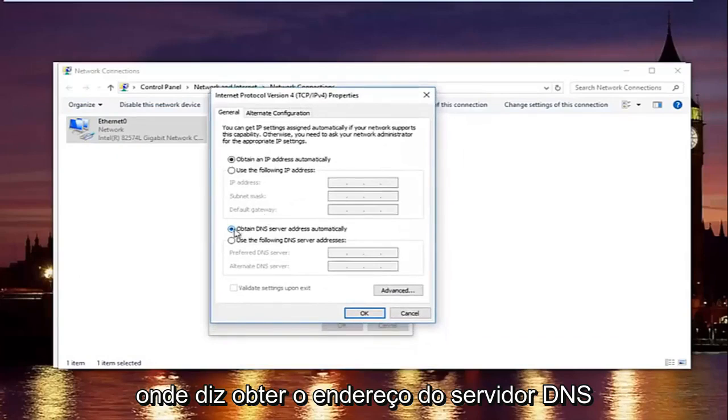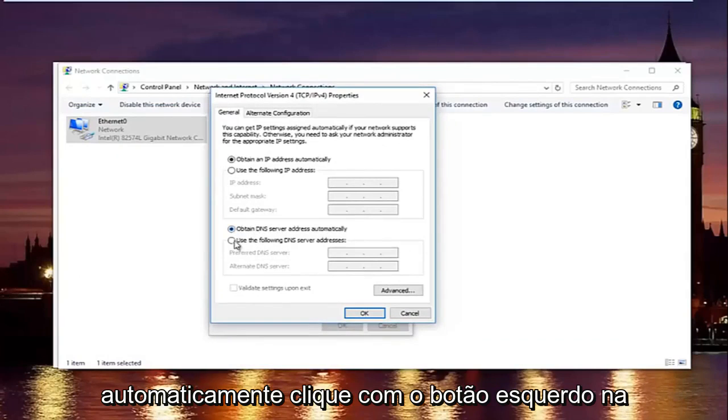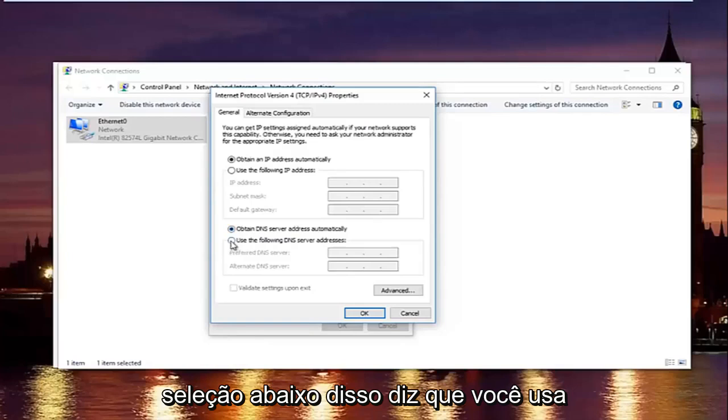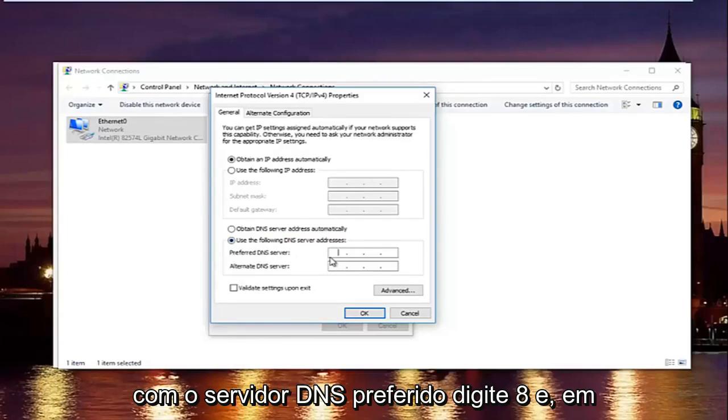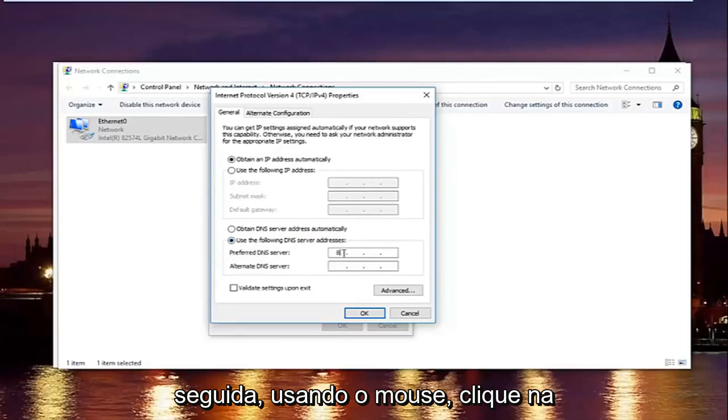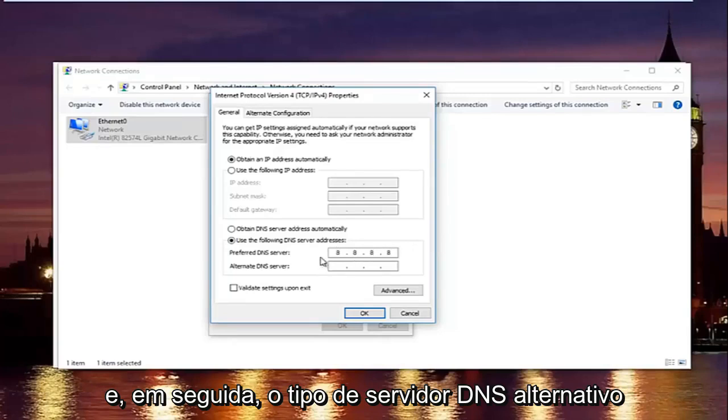Now at the bottom where it says obtain DNS server address automatically. Left click on the selection underneath that says use the following DNS server address. And now with the preferred DNS server type 8 and then using your mouse click into the second area and type 8 again. 8 and 8.